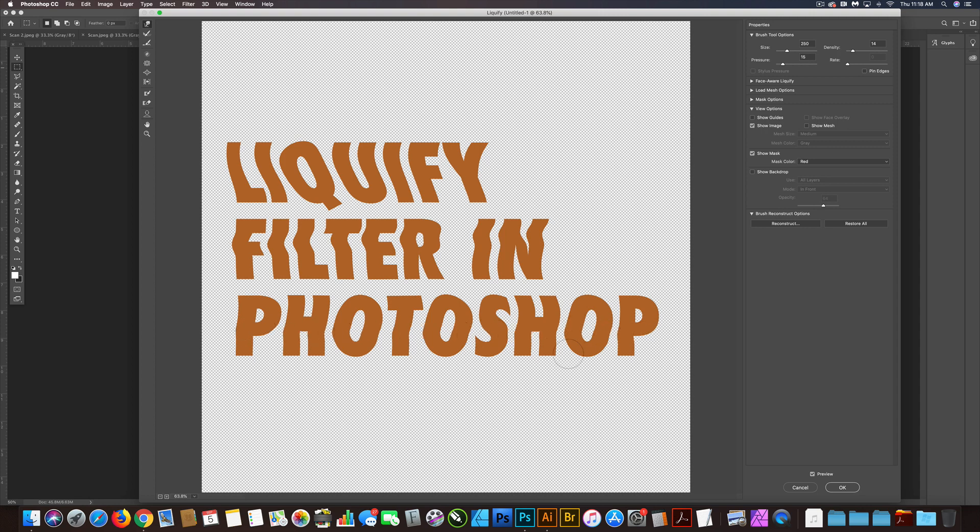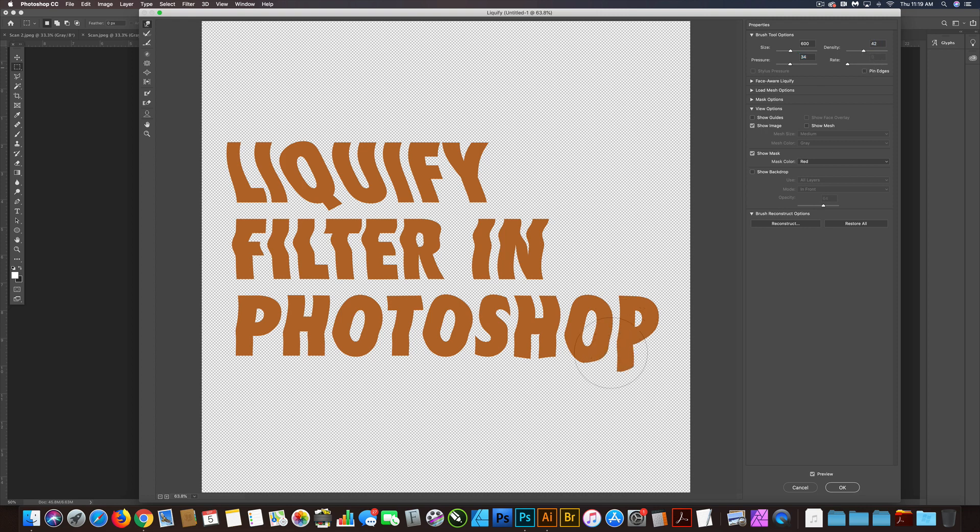And you can go in here and push around pixels. So if I wanted to really stretch out part of these letters, I could turn up the pressure and the density. And you see how that has a lot more of an effect all of a sudden.